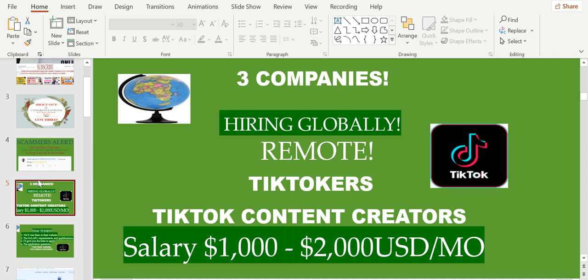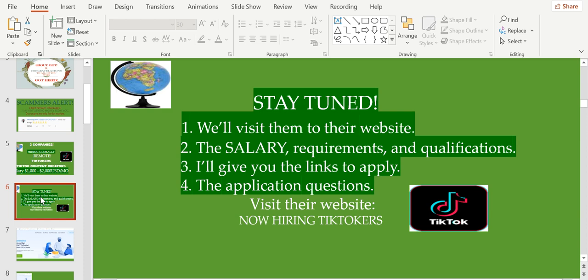They're looking for TikTok content creators, also known as TikTokers. The salary is pretty cool, it starts from $1,000 up to $2,000 per month, and there's no qualifications needed, which is really great.